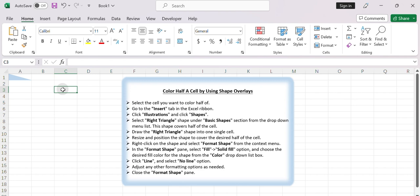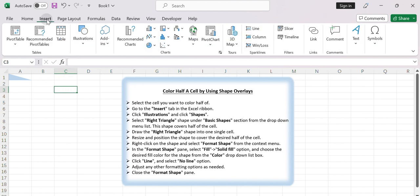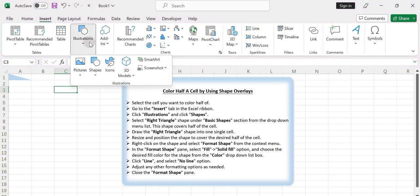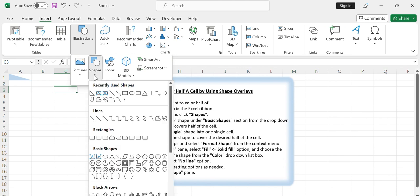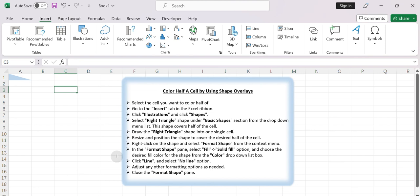Select the cell you want to color half of. Go to the Insert tab in the Excel ribbon. Click Illustrations and click Shapes. Select right triangle shape under basic shapes section from the drop-down menu list. This shape covers half of the cell.